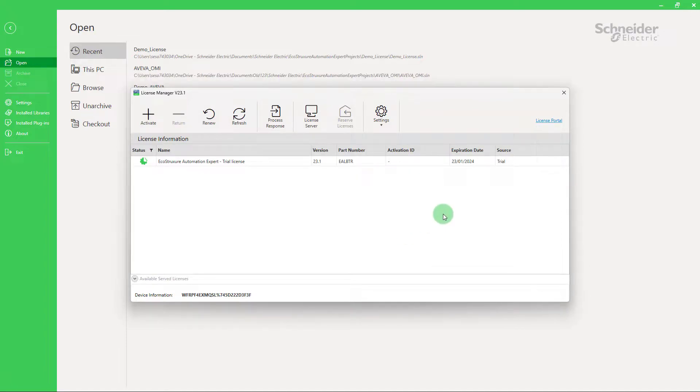That's it. Now, you know how to activate and return EcoStruxure Automation Expert licenses.